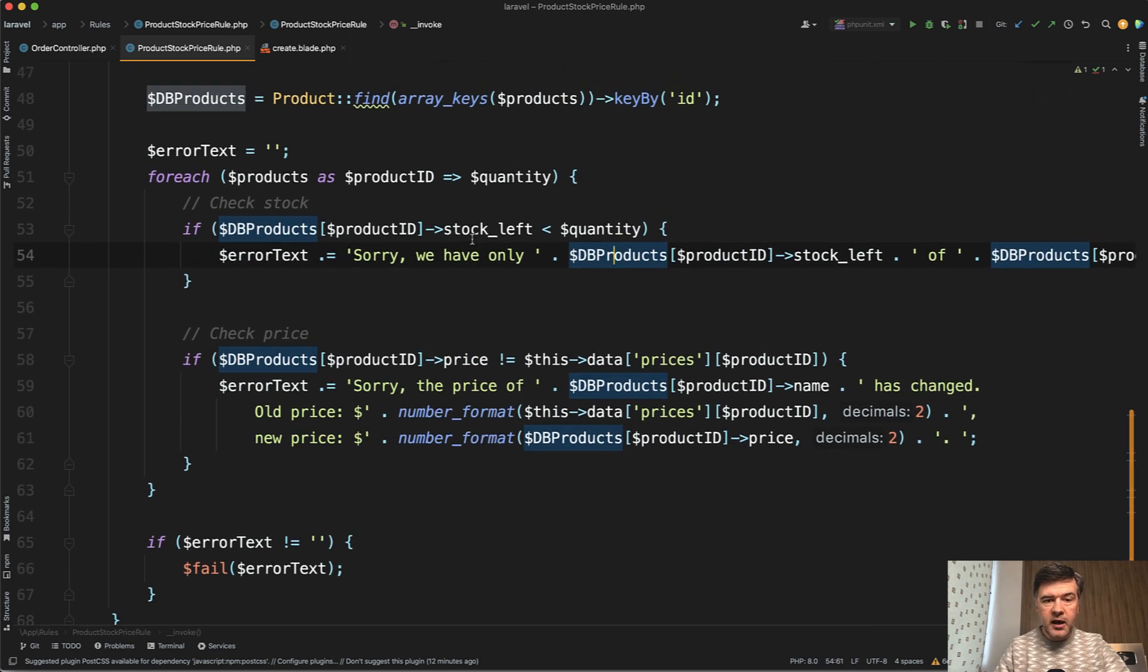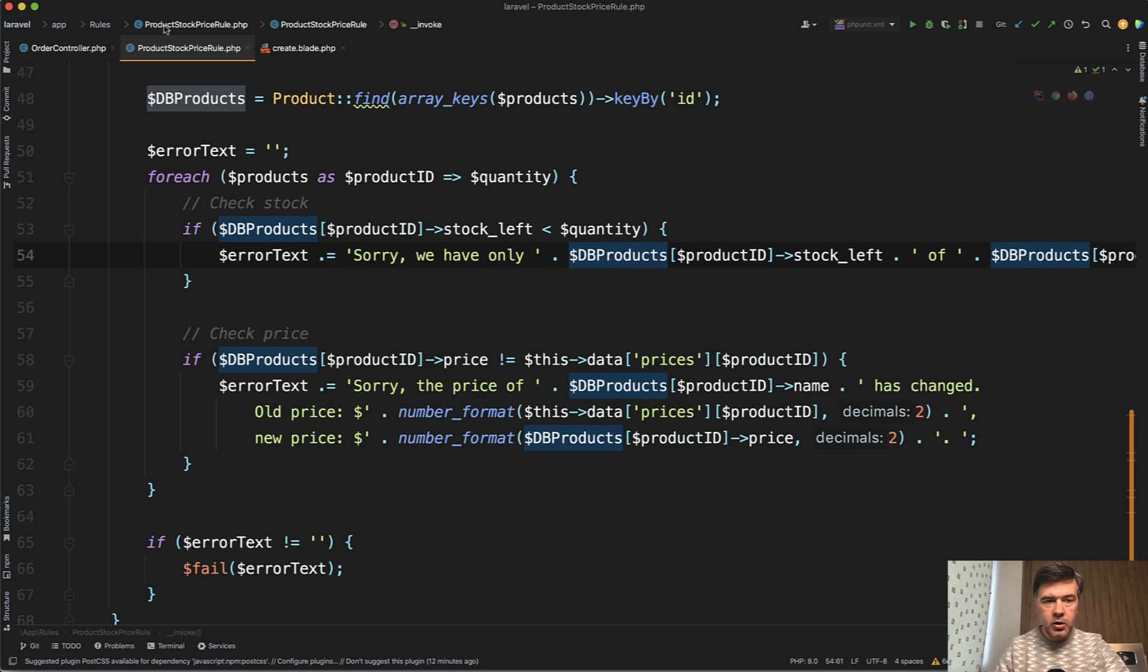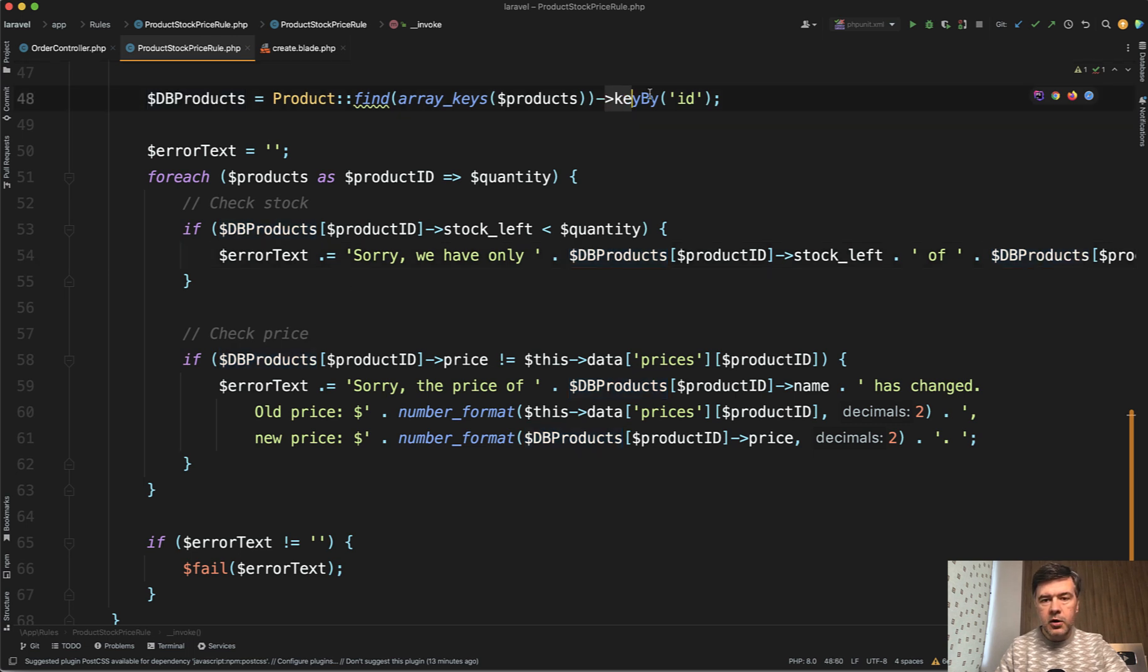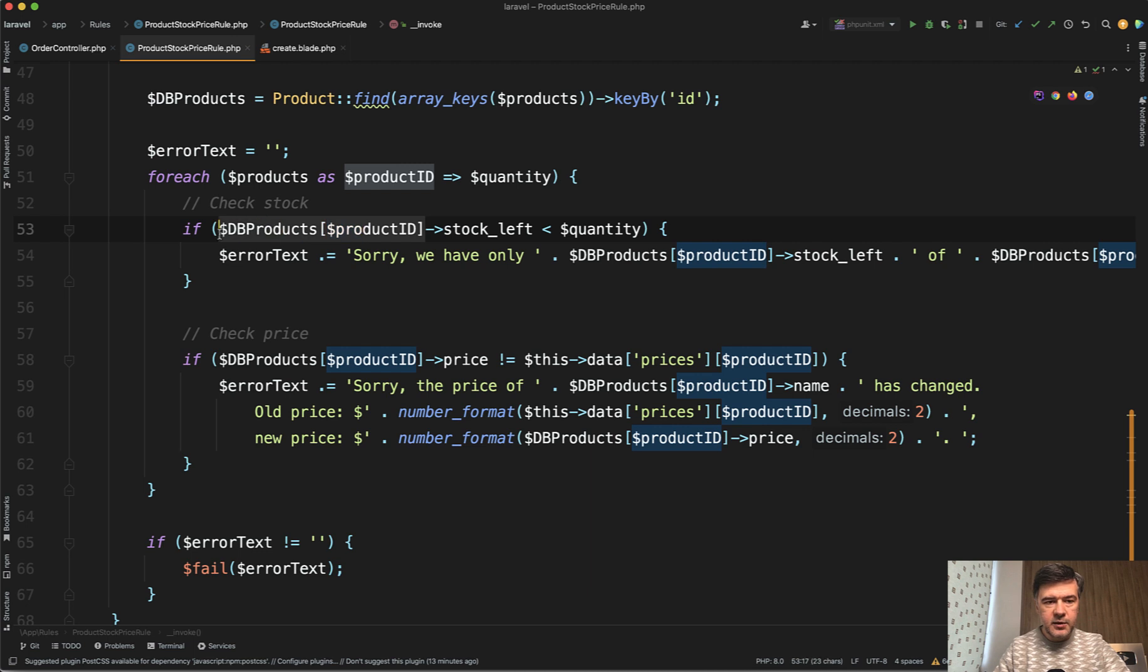And keep in mind, I'm not calling the database here. I called the database once to get all the products and compare with the collection with a helping method of keyBy which allows me to access something like this by ID. So I don't call the database every time for performance.